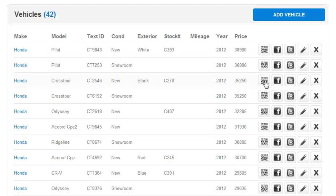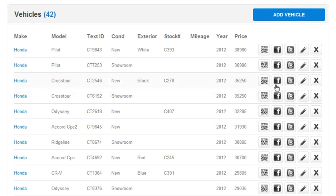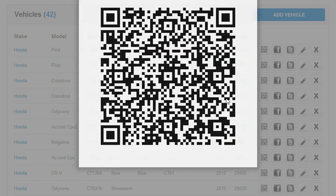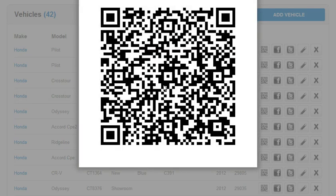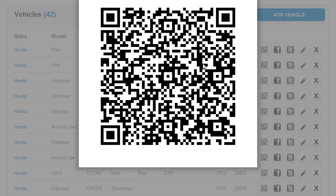The difference when you generate an SMS QR code is you can get a lead. This QR code generates a message for the user to send a text message. So as soon as they click it, it populates the text message with the information, and when they send it, you're going to get the lead for the phone number.